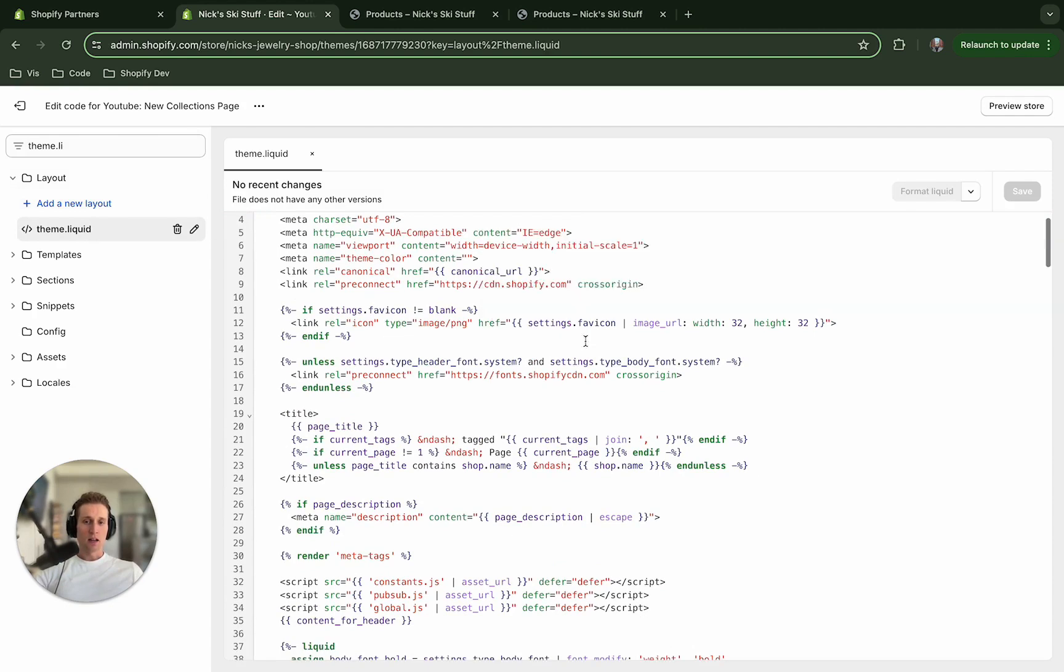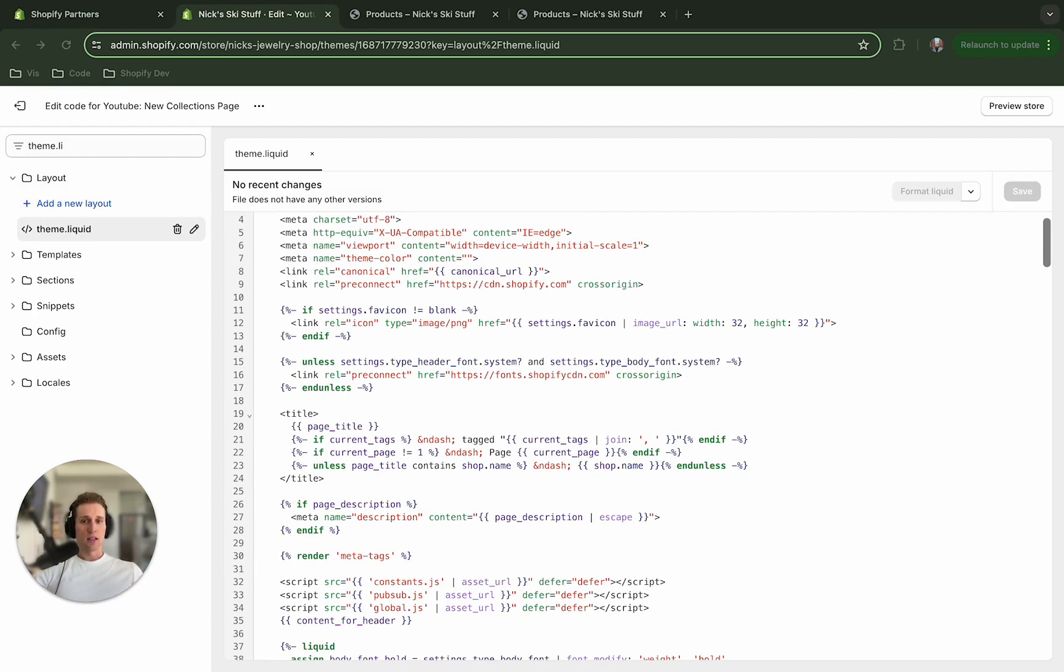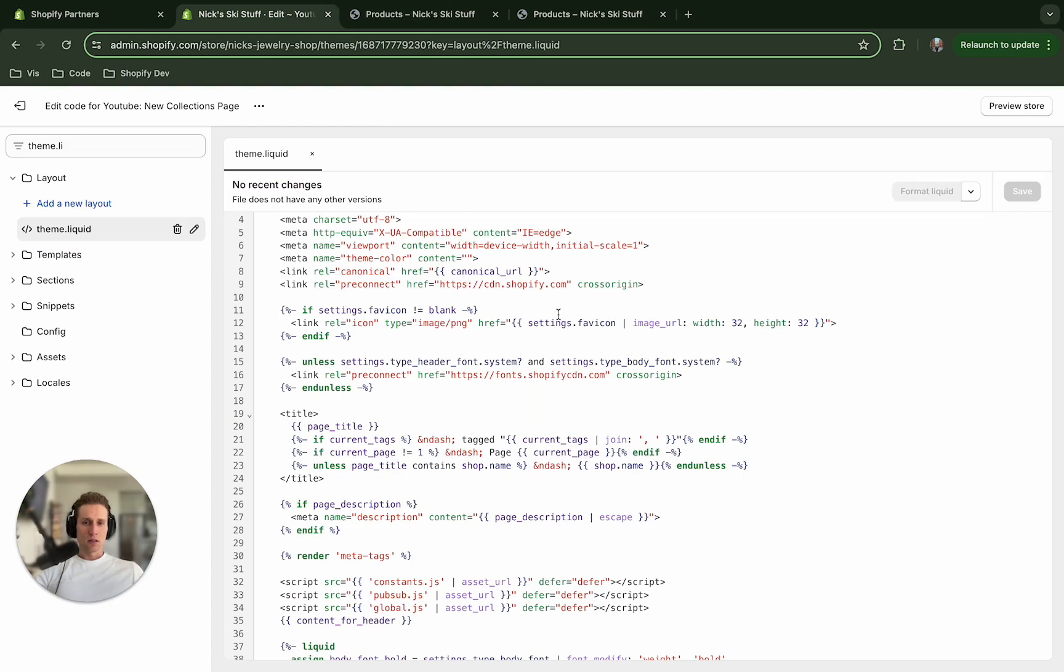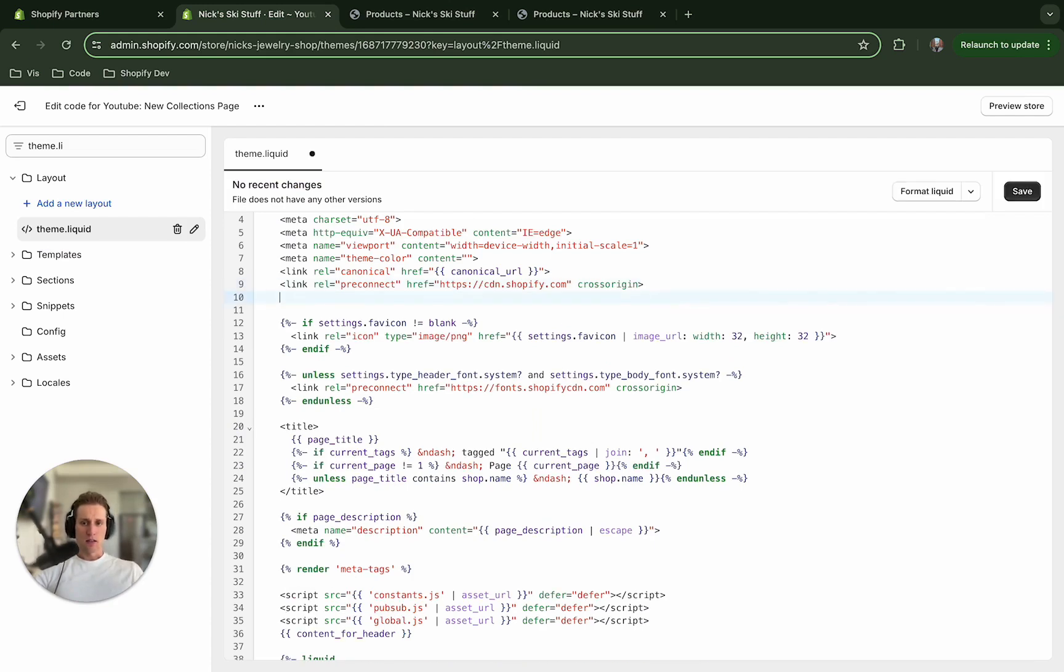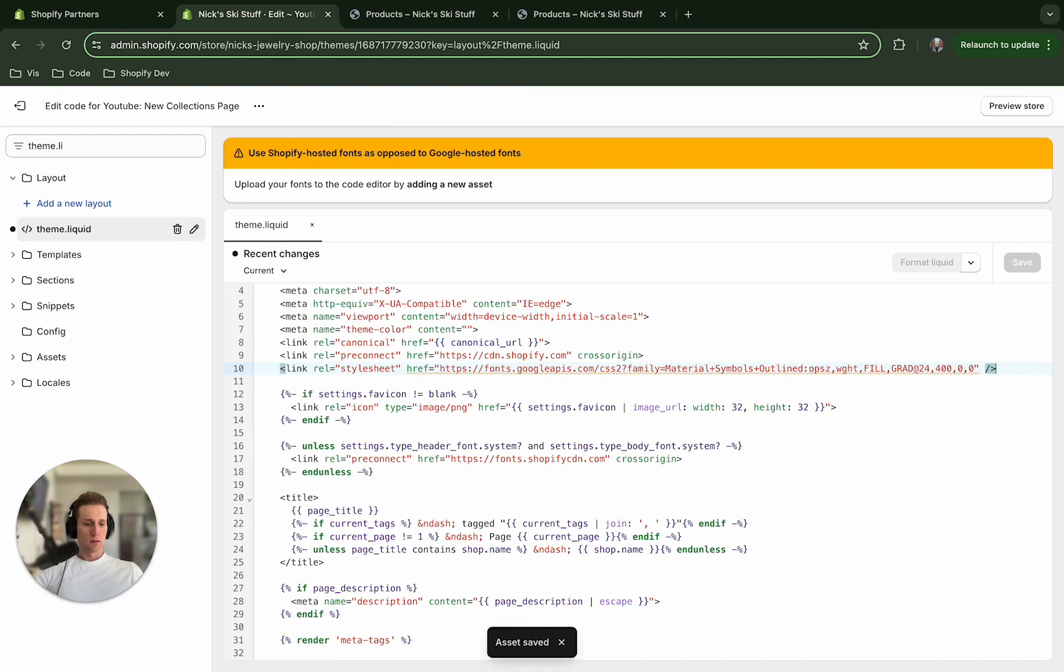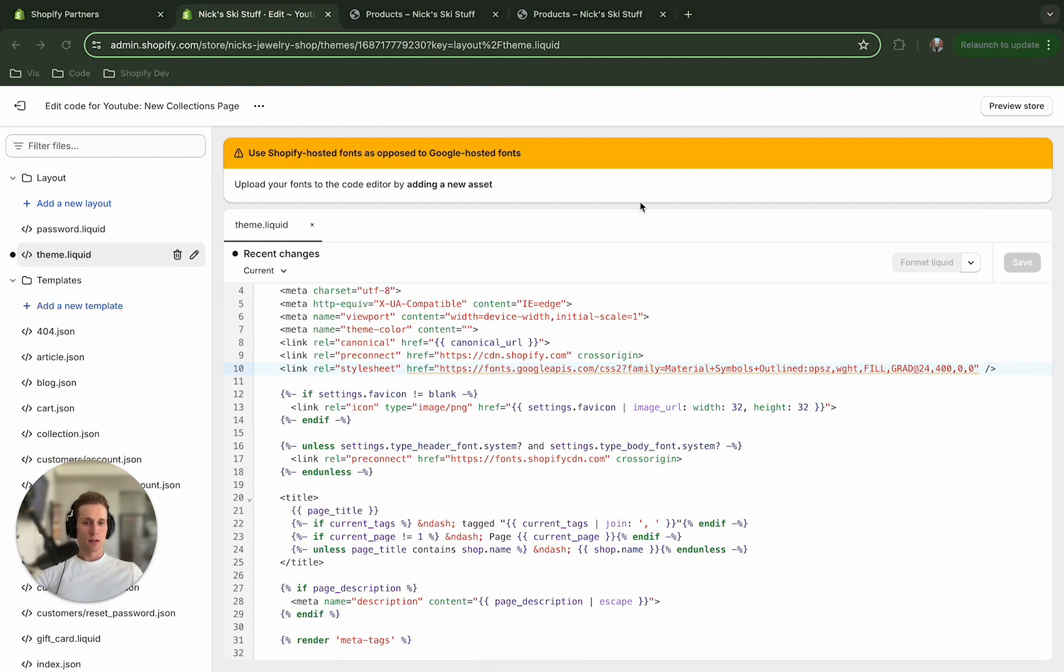And then I'm going to paste in a script that's going to load the material icons so that we can create the icon that we will use in the button right here, this arrow. So I'm going to paste this in here. And after saving that,